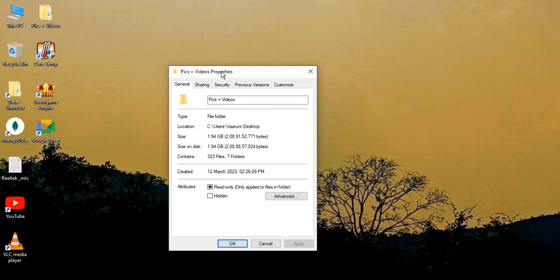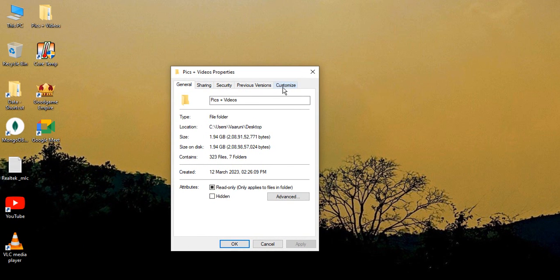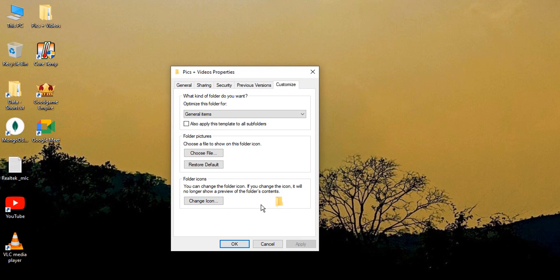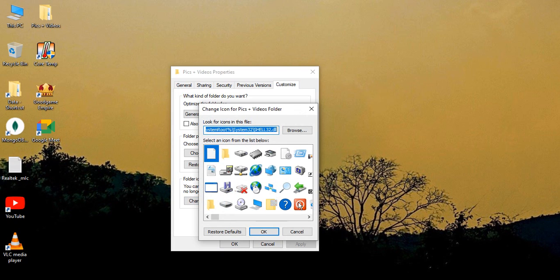In this Properties window, just go to Customize, and here in the very last option it says Folder Icons. There is an option to change the icon. So this is a default folder icon. Let's just click on Change Icon.